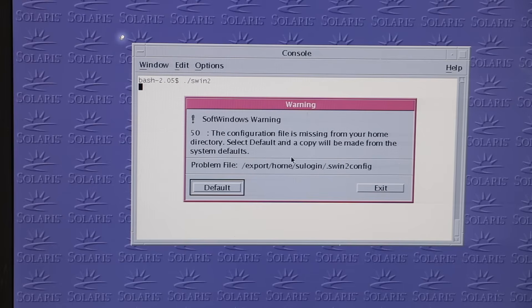At least, SoftWindows uses its own configuration file inside your home directory, so you could run it concurrently, only limited by the processing power and free RAM available.